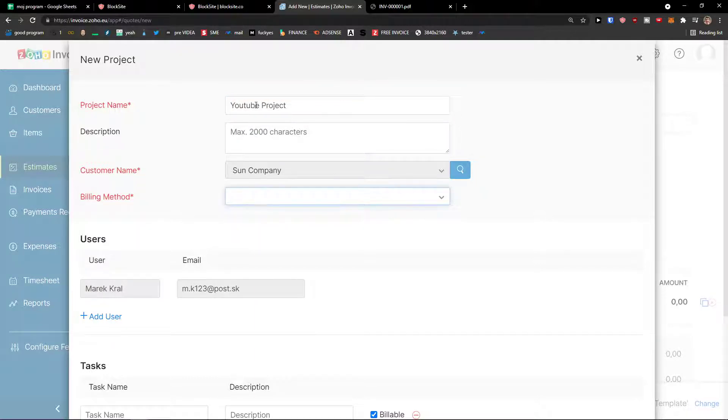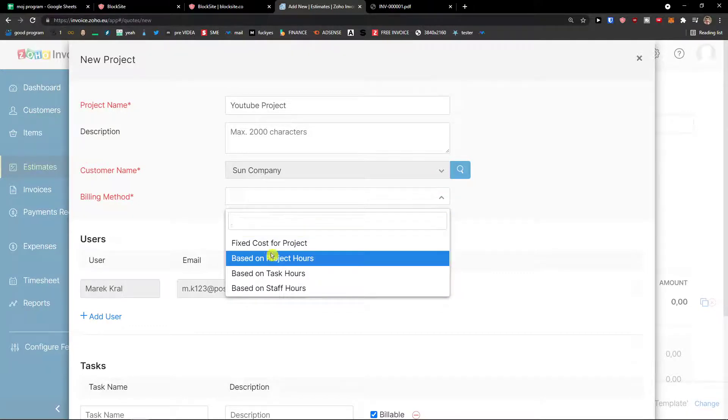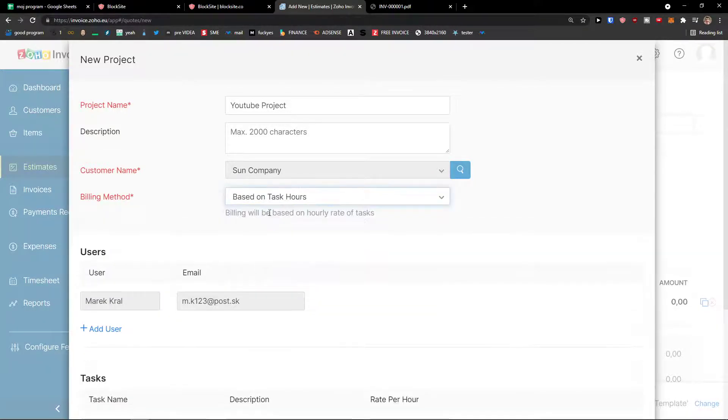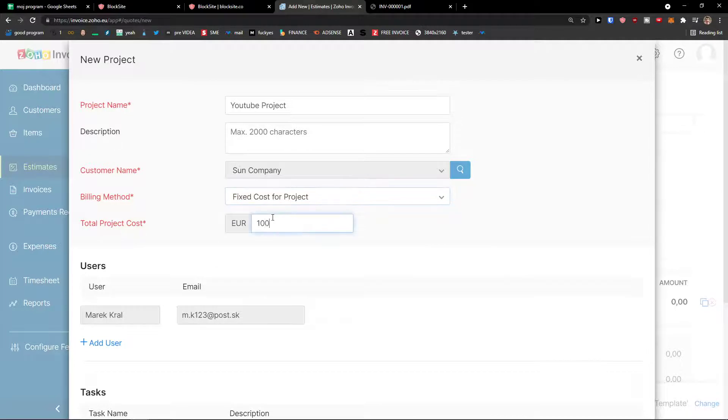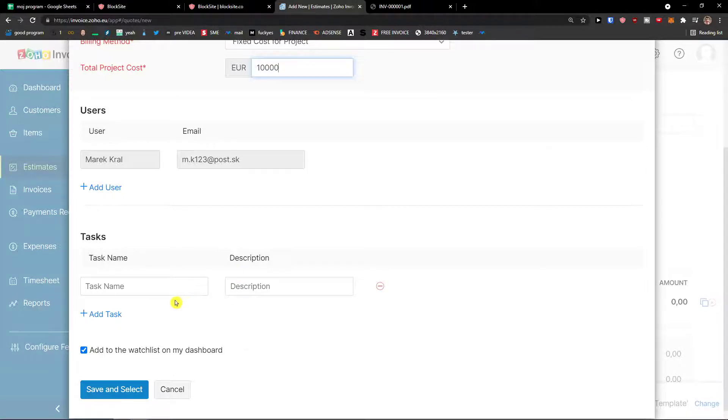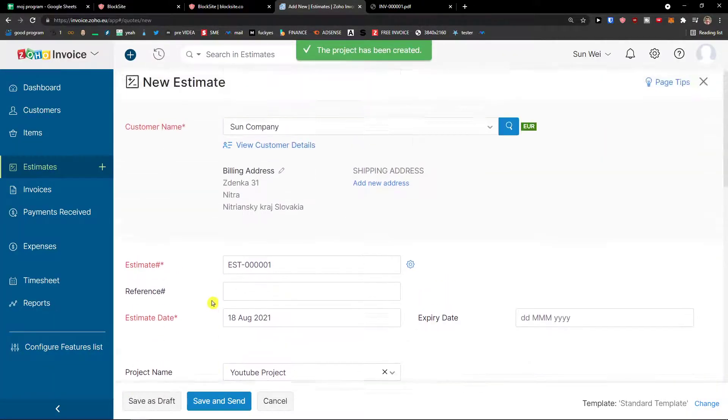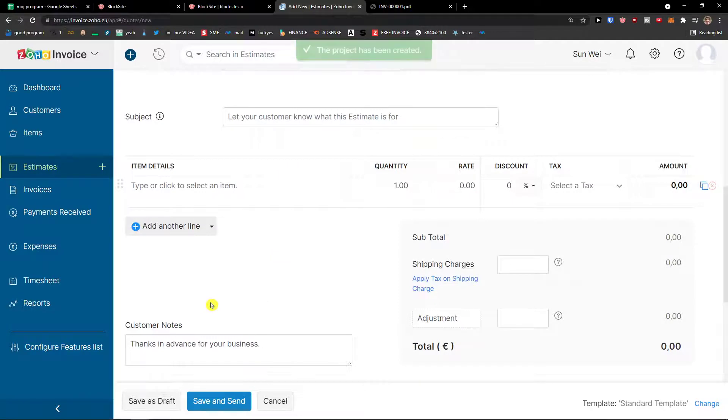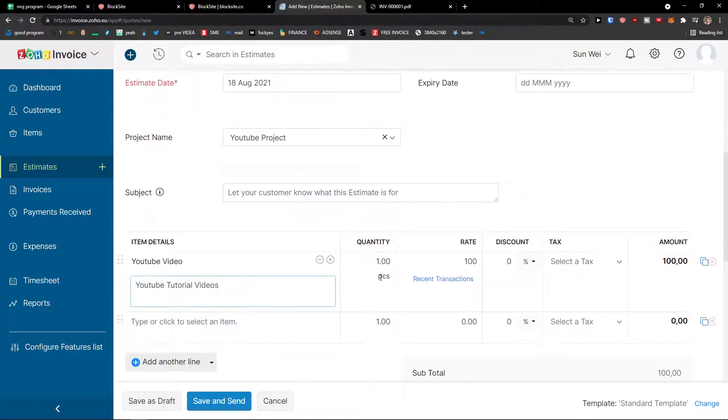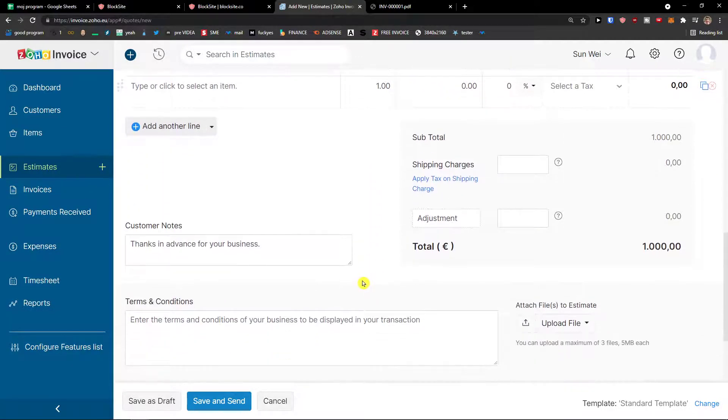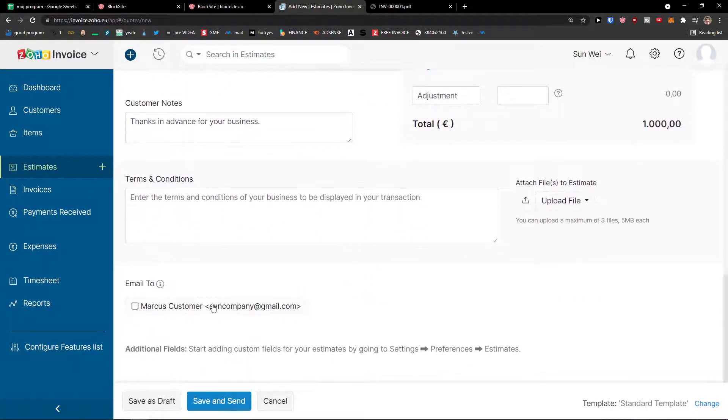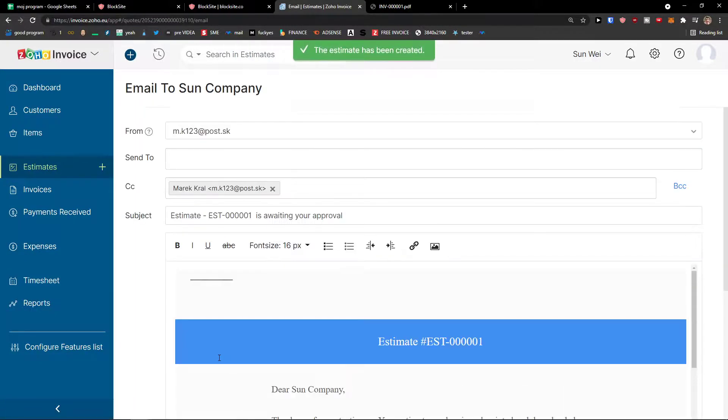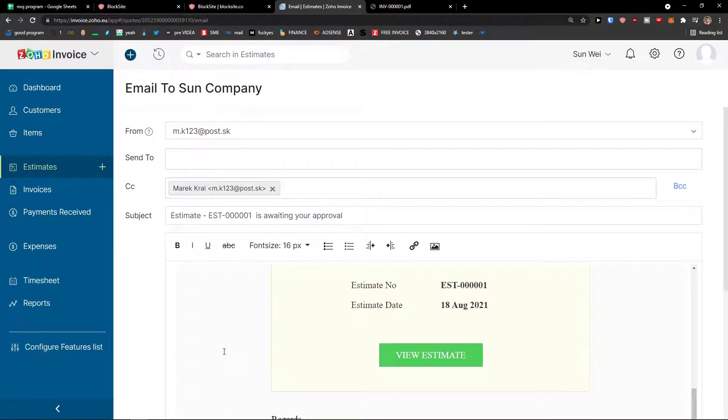let's say it's going to be YouTube project. Customer billing method is going to be fixed cost for the project. You can go based on hours, task hours, or for the project. 10,000. And then just task name and adding the description here. Save and select. YouTube video. 10. And then you can email to and save and send.